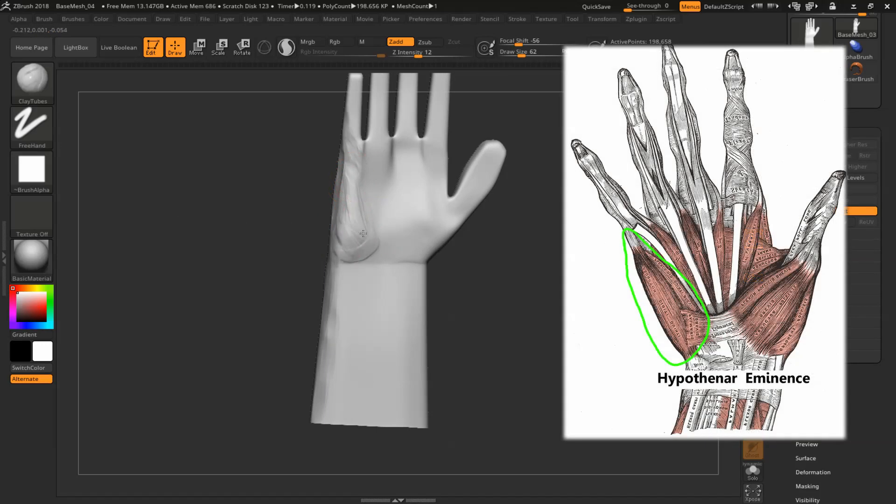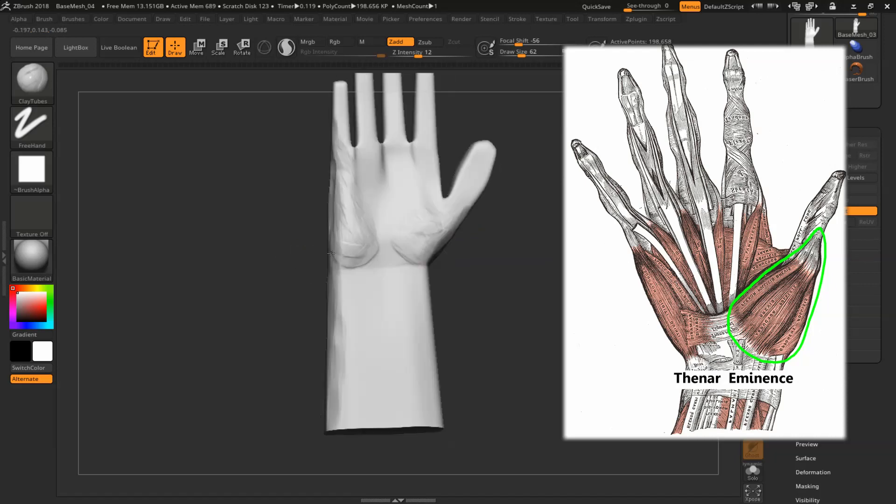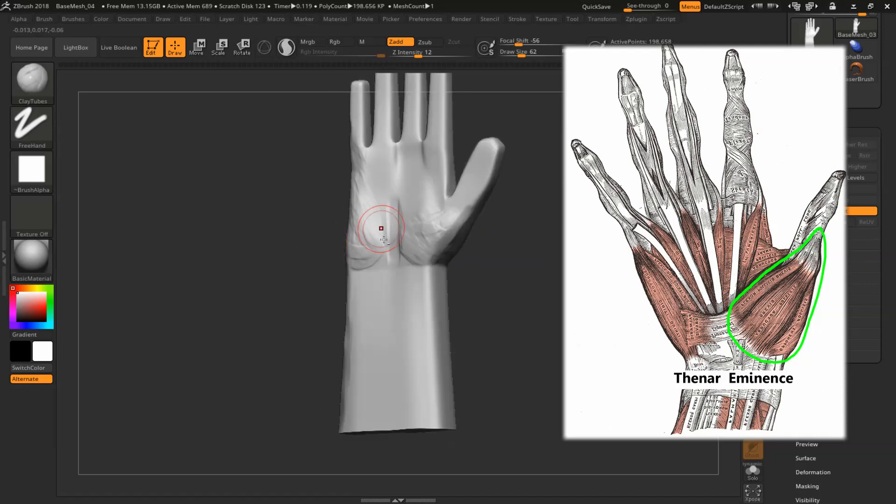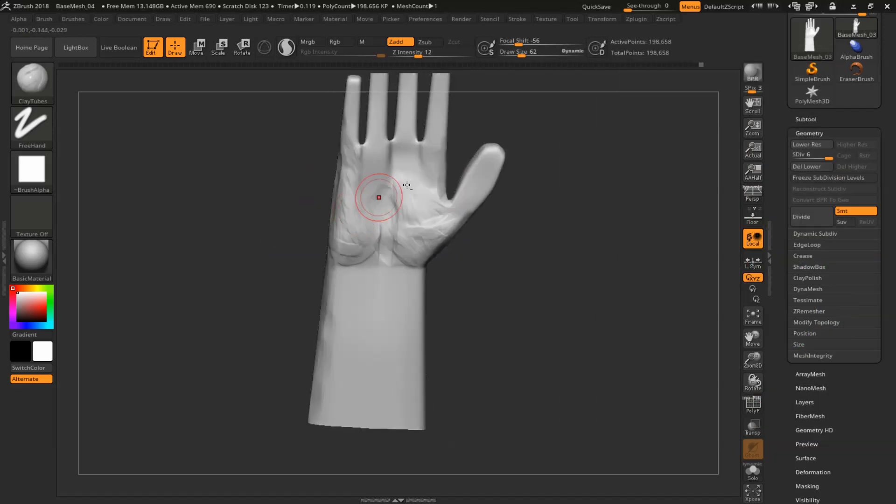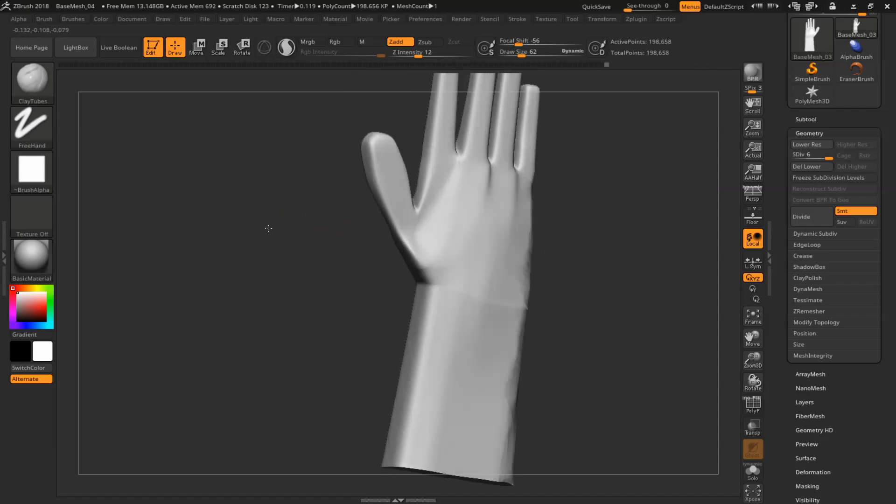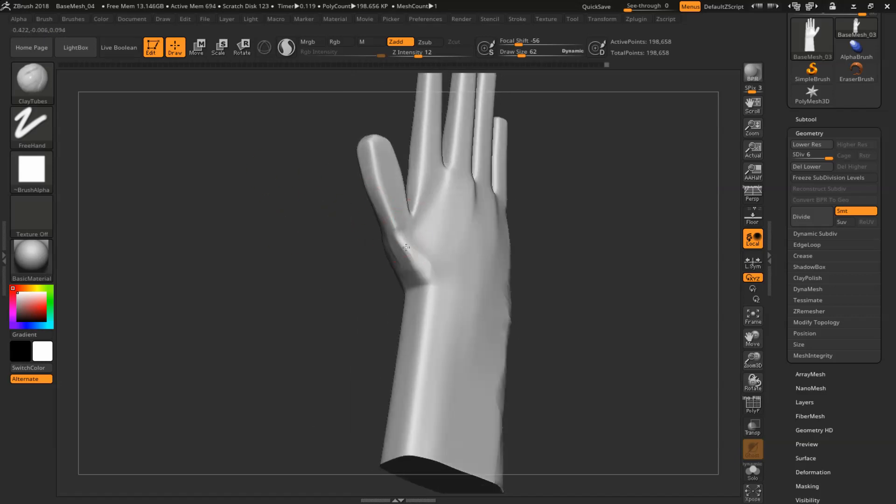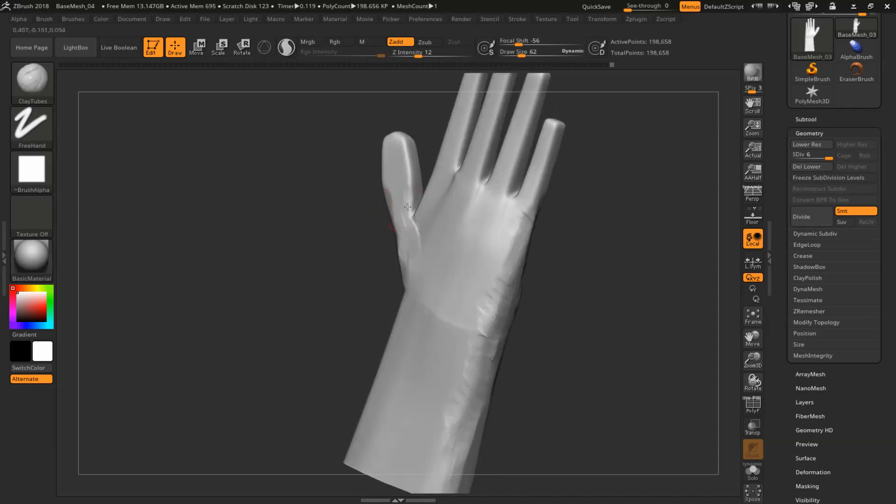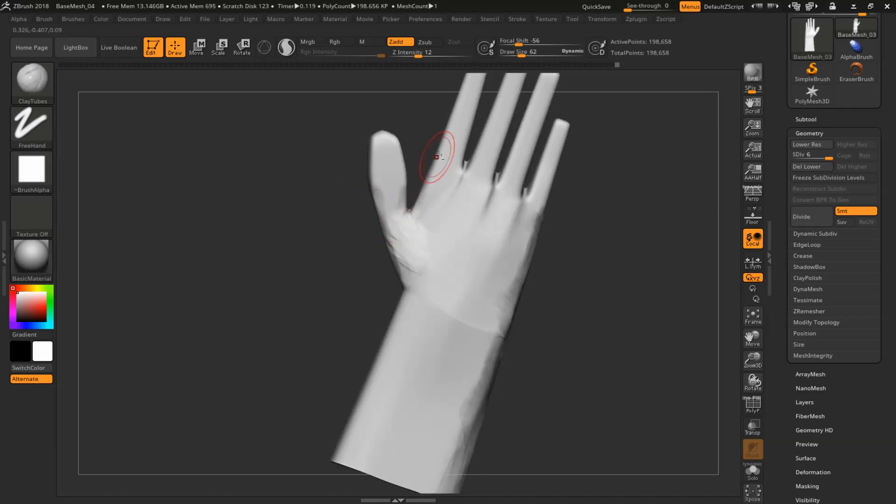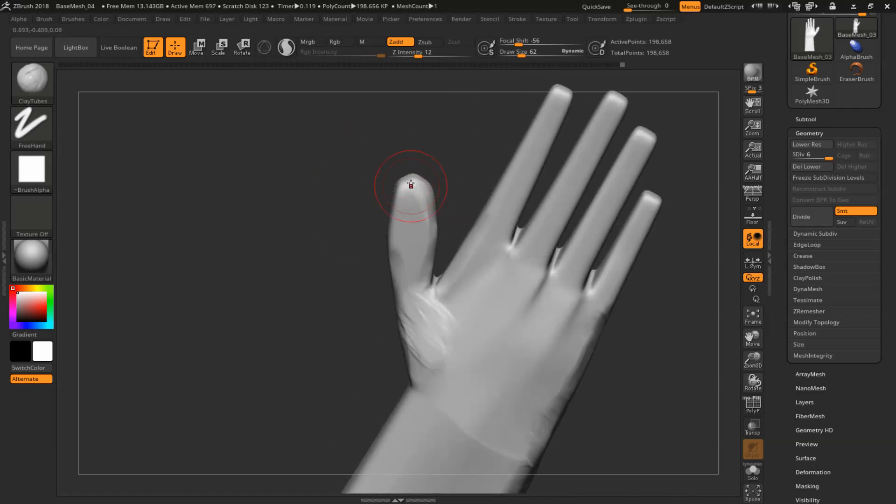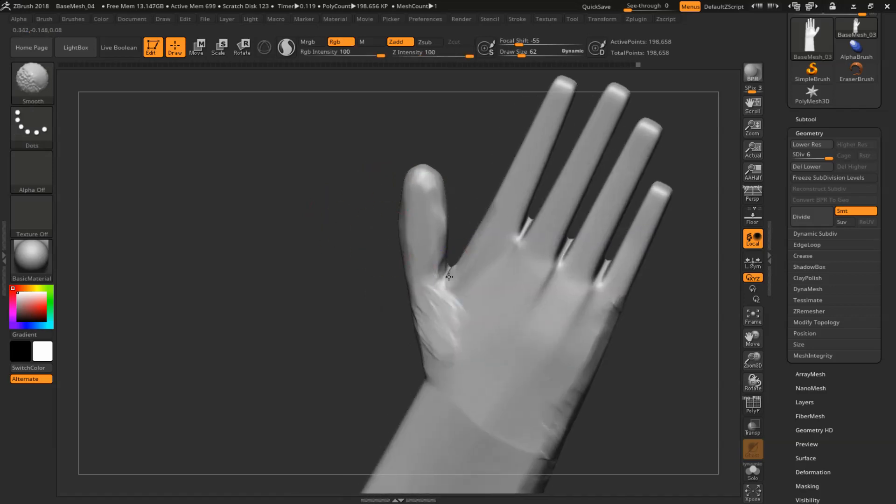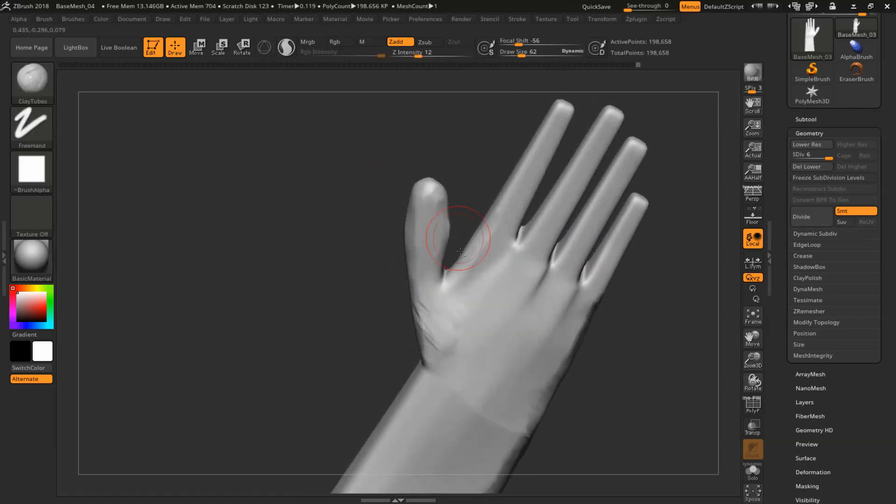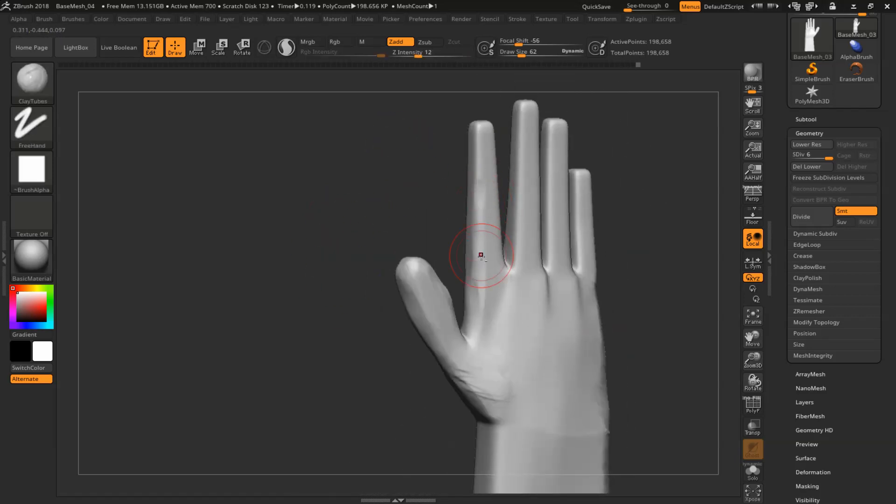Just touching on the hypothenar eminence and the thenar eminence just a little bit at this stage. I'll definitely come back to it.